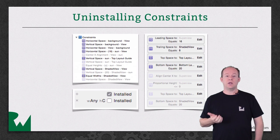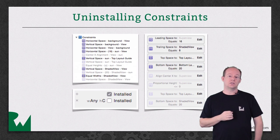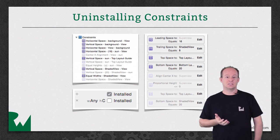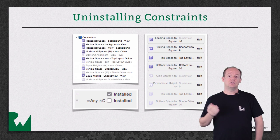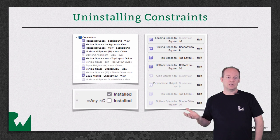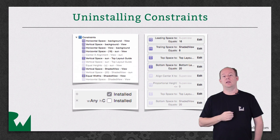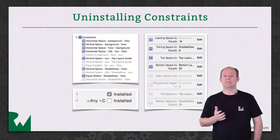But if you select the constraint in the document outline and press Delete, it will be deleted.